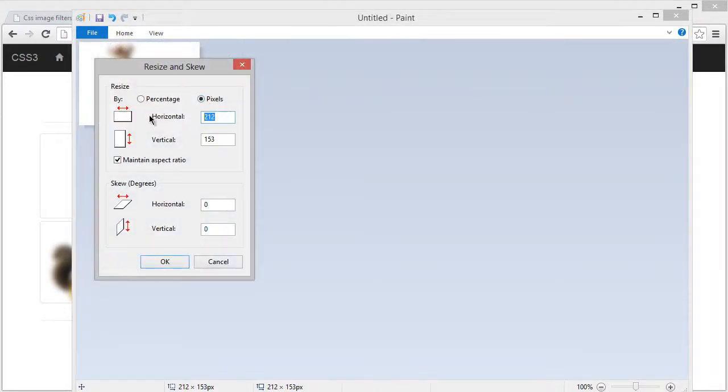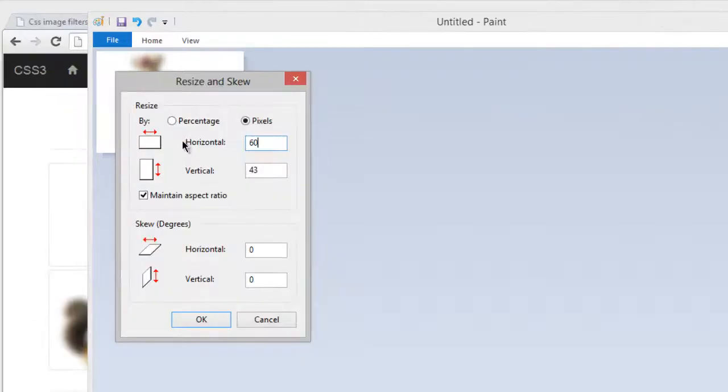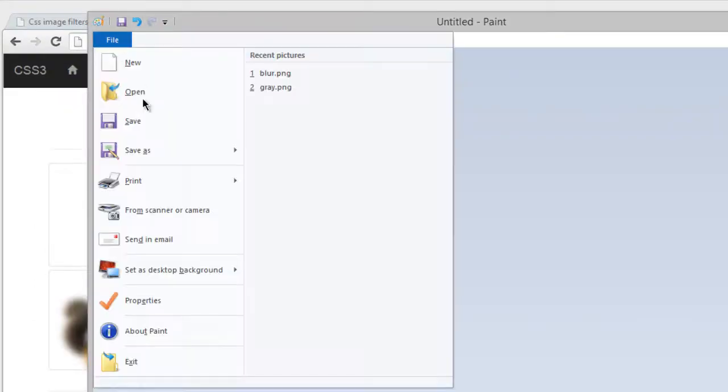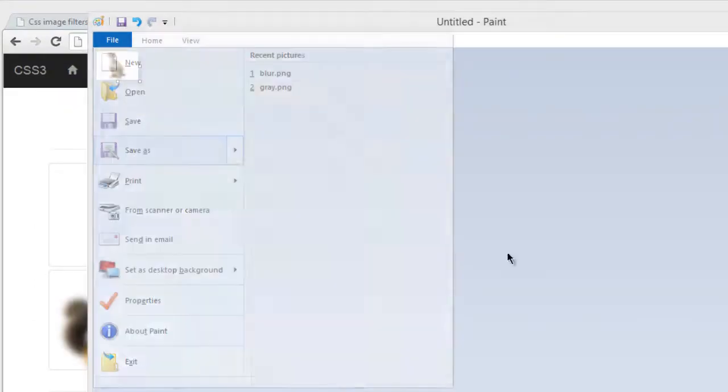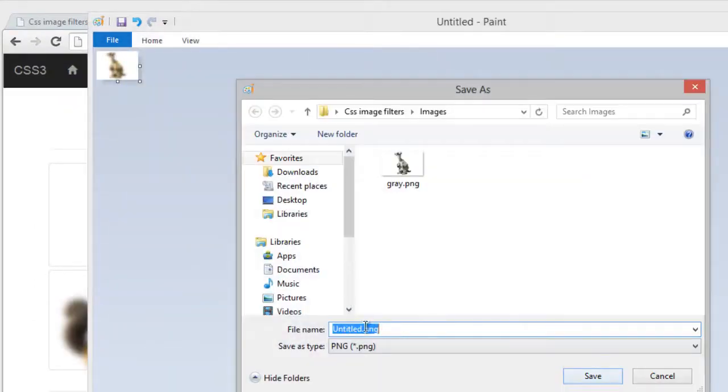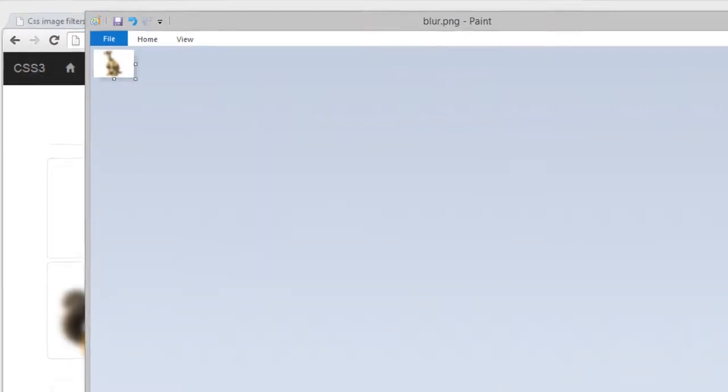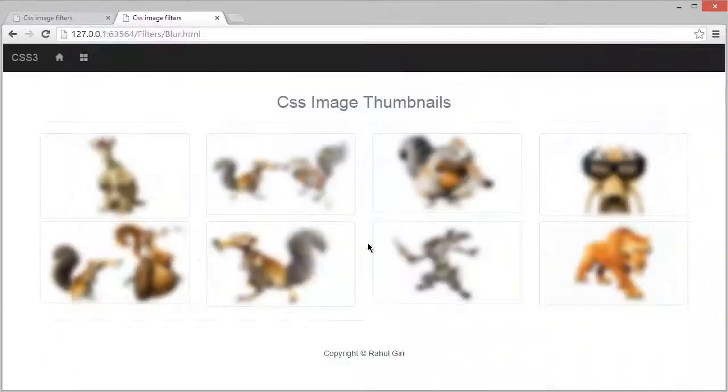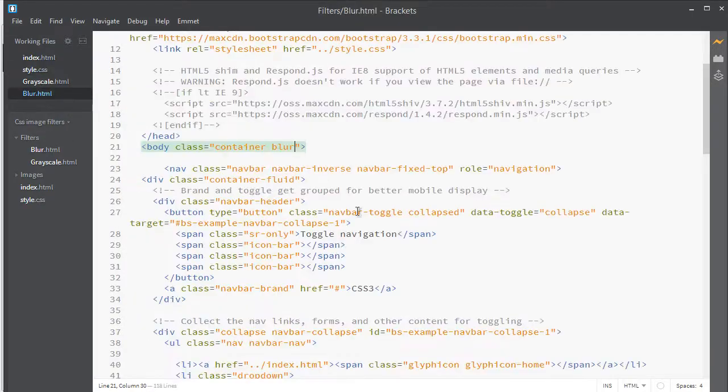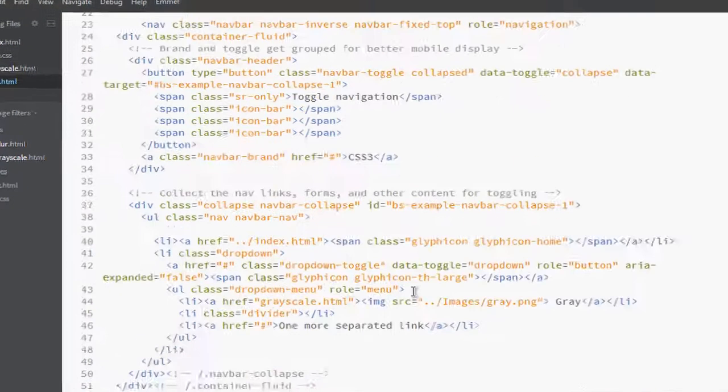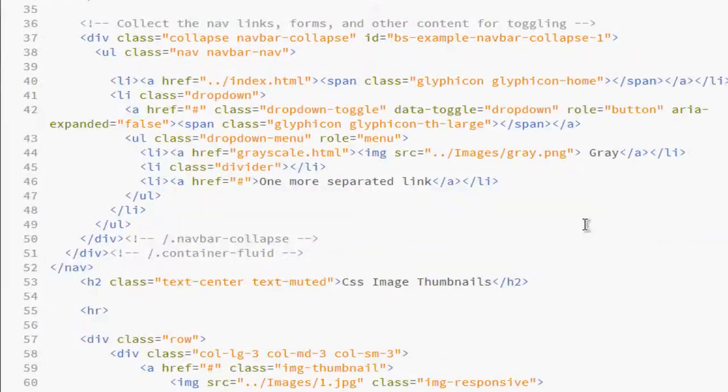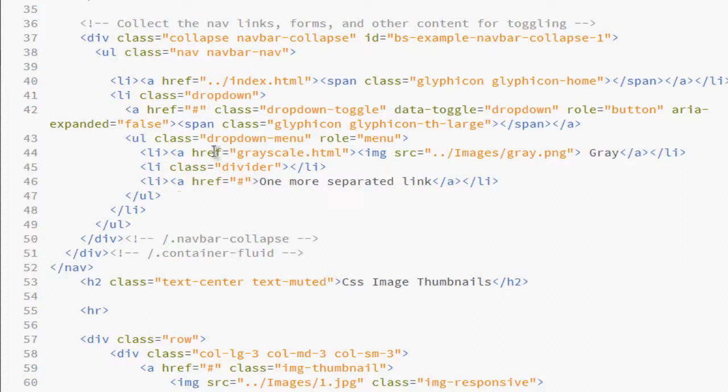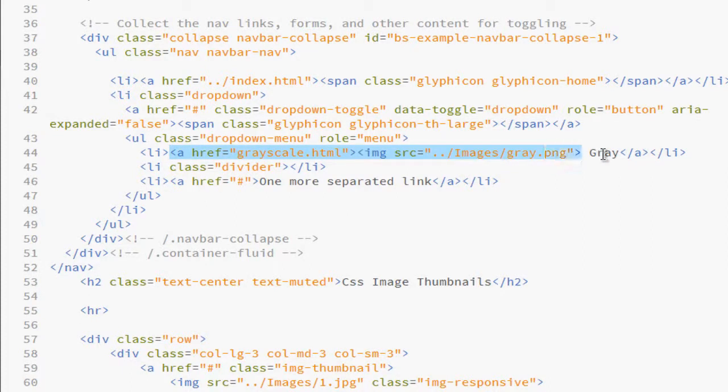Save it as blur. Now I'm back to my code editor. Go to blur and go to this link. You can see here's the first one, gray one. So let's change this to blur. For that, let's copy it.